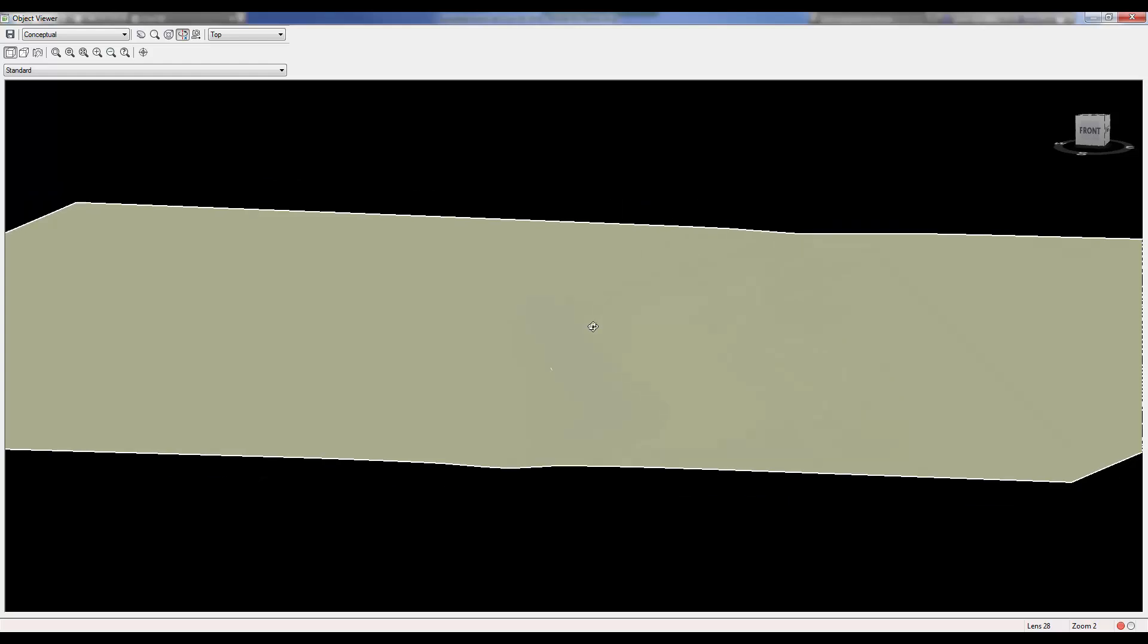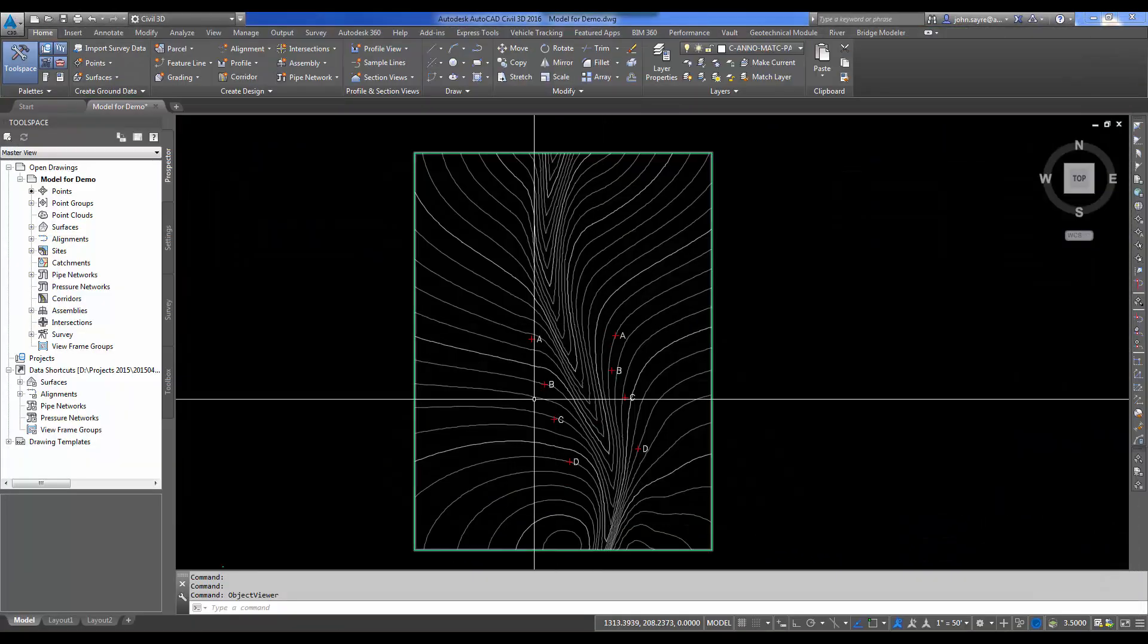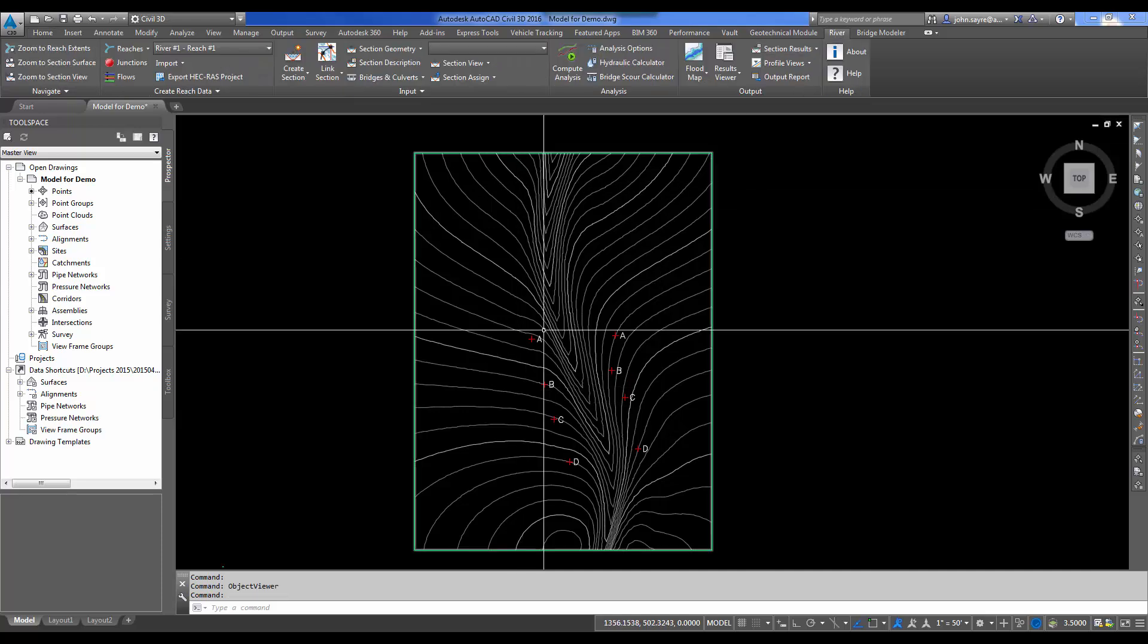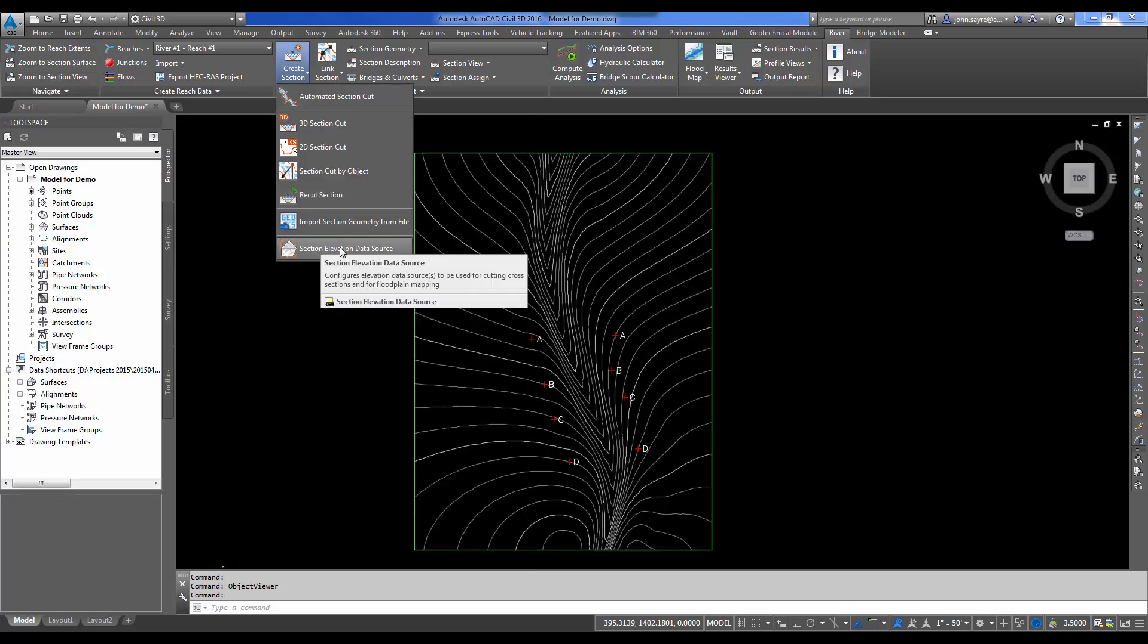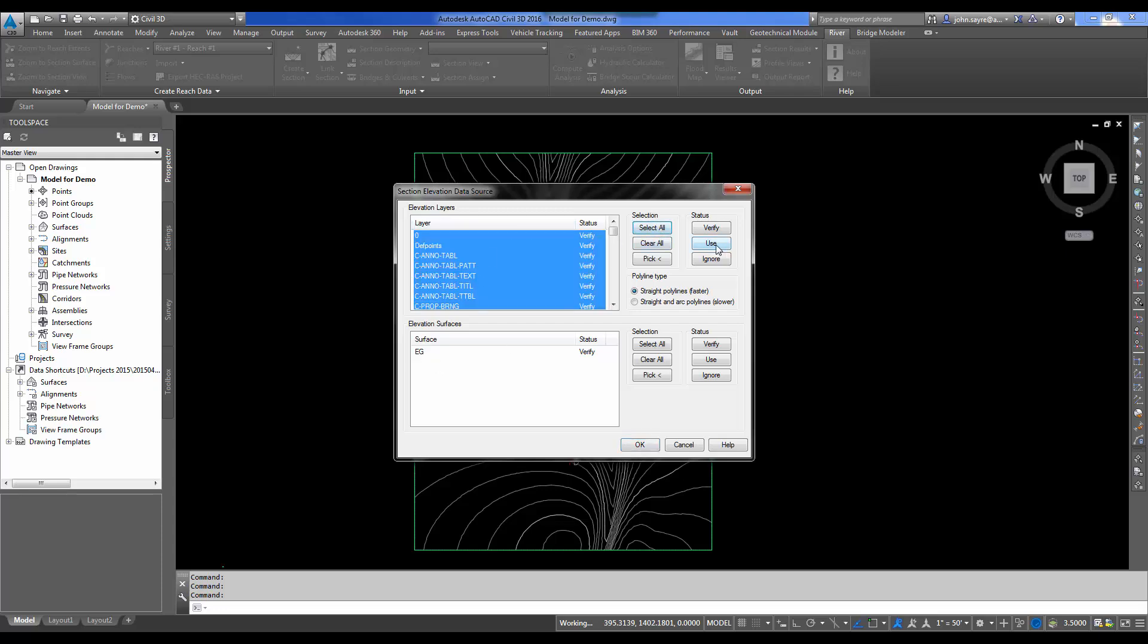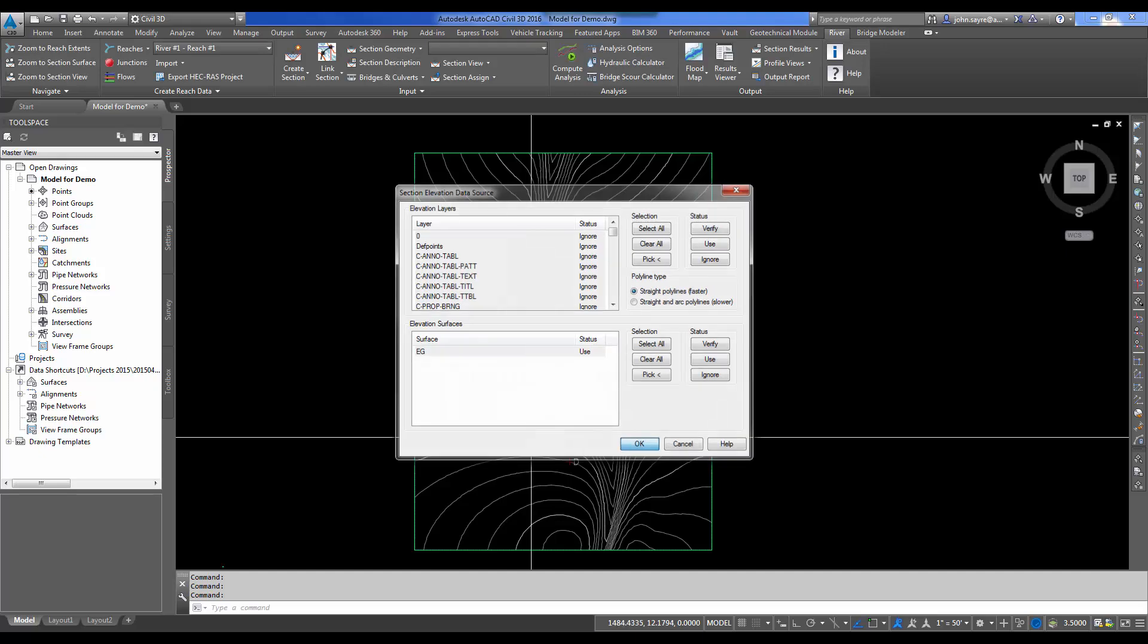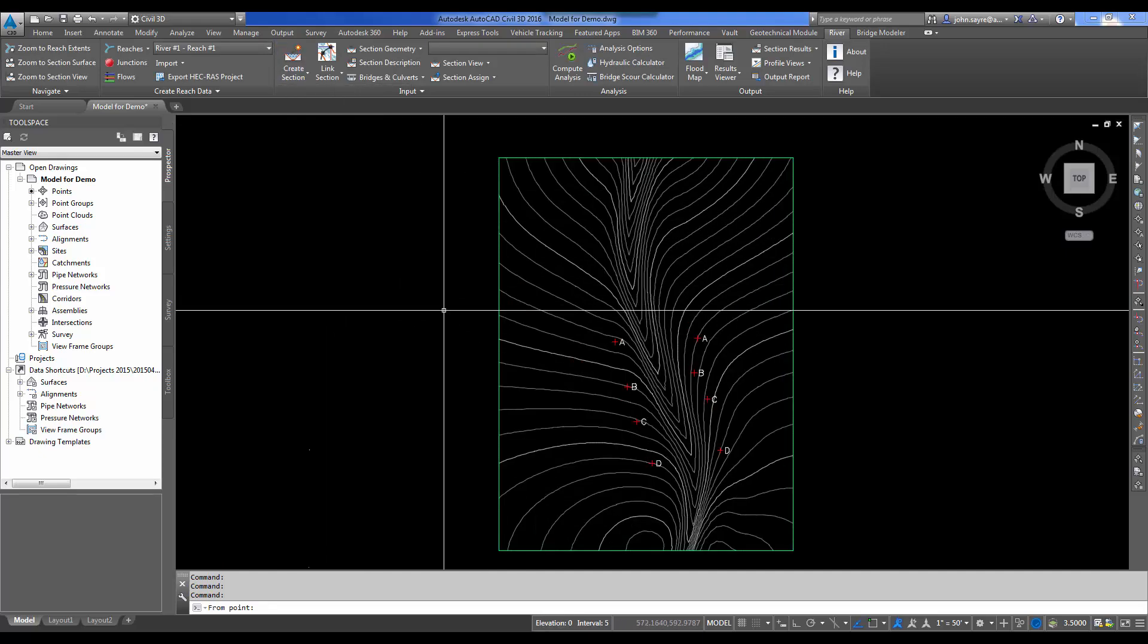So what I want to do is start by selecting the River tab here in Civil 3D. There's a couple things we need to set up first. We need to select Section Elevation Data Source so that it knows where to pull the elevations from for our cross-sections. We could pick those from a layer, so there could be polylines in this drawing that had elevation on them. But we're going to use an actual Civil 3D surface. I'm going to tell it first that I want to select all the layers and ignore the layers.